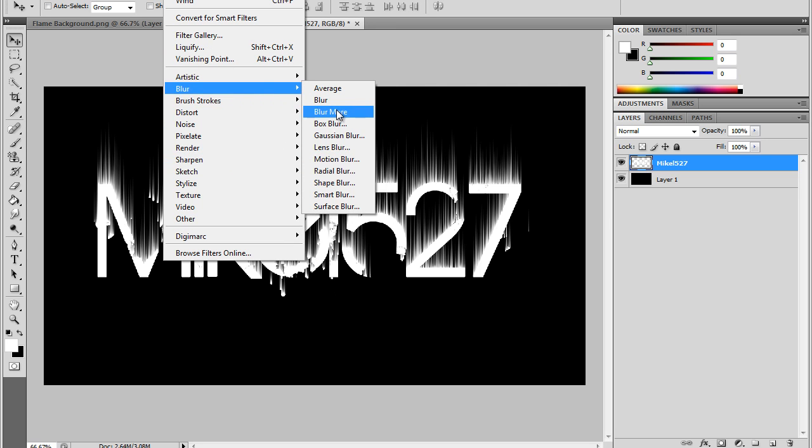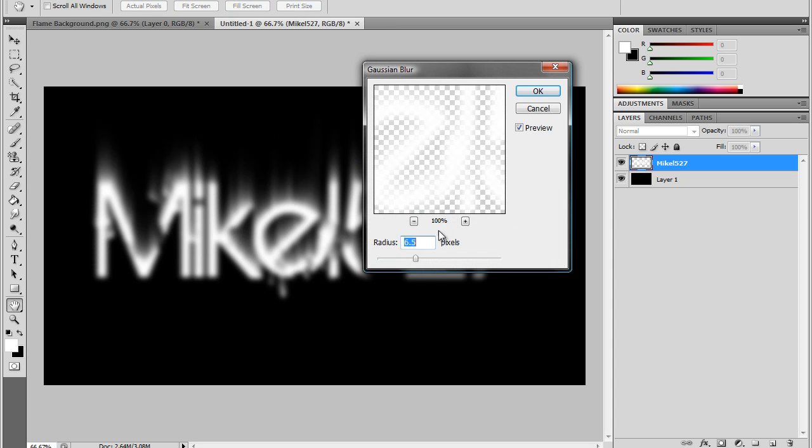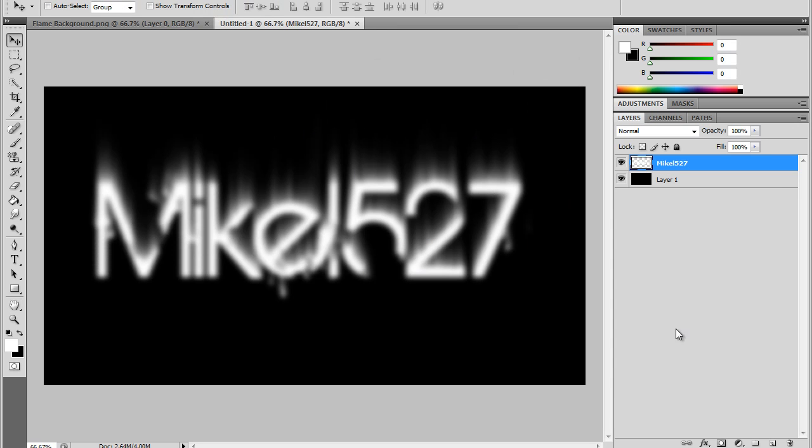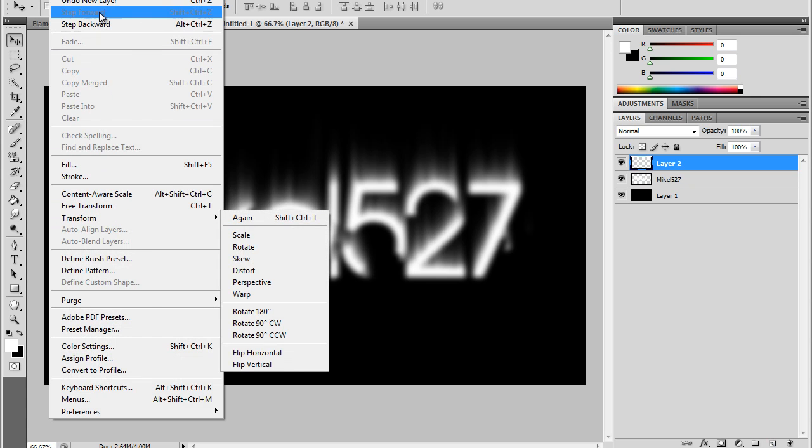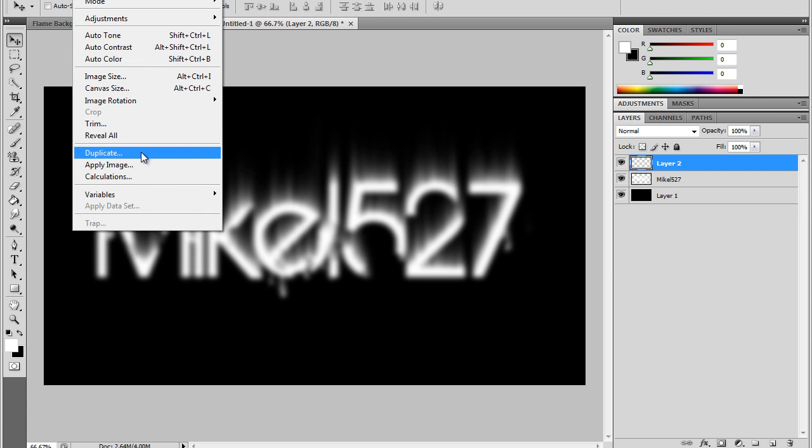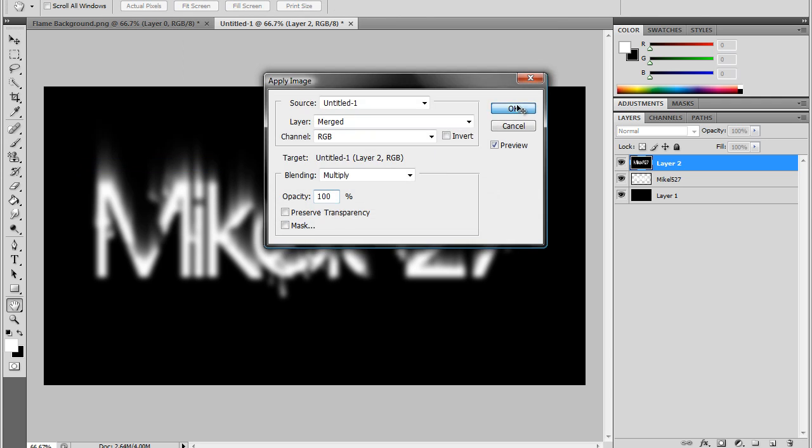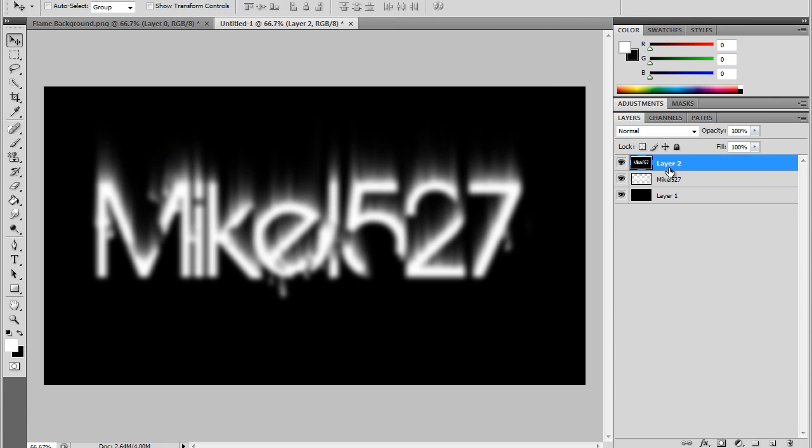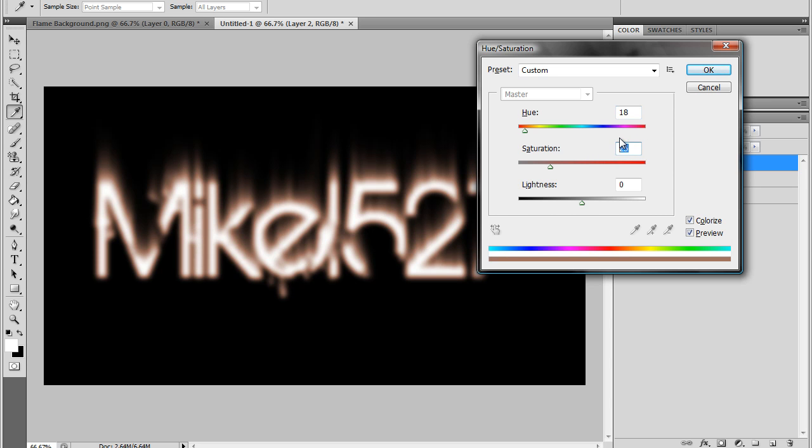Now the next step is to go to Filter, Blur, Gaussian Blur and press OK. Then you're going to want to make a new layer, then go to Image, Apply Image.